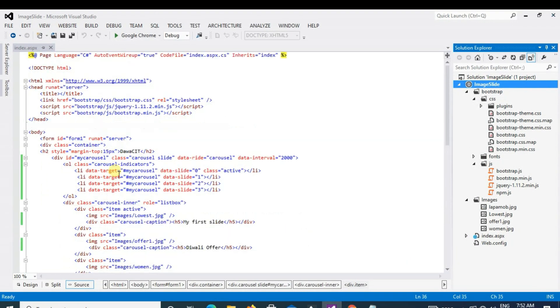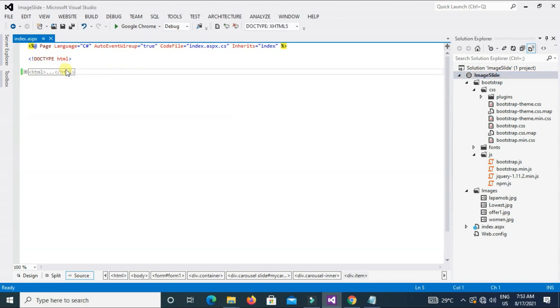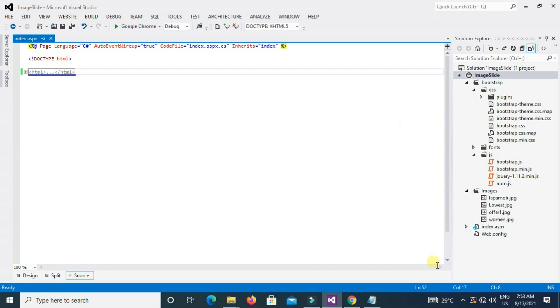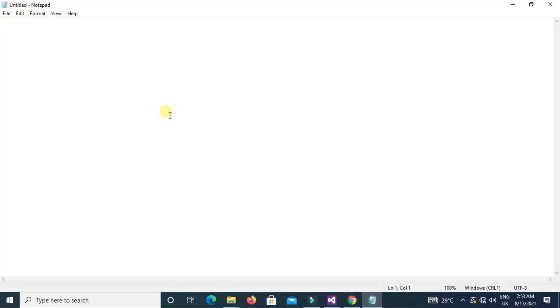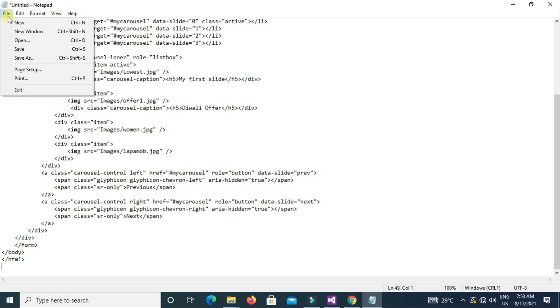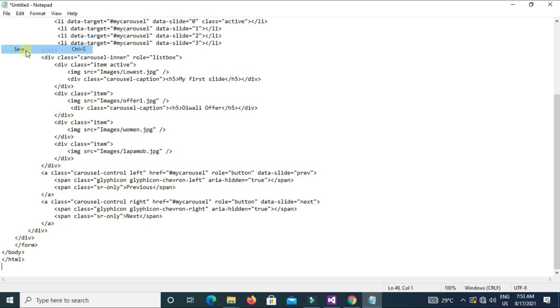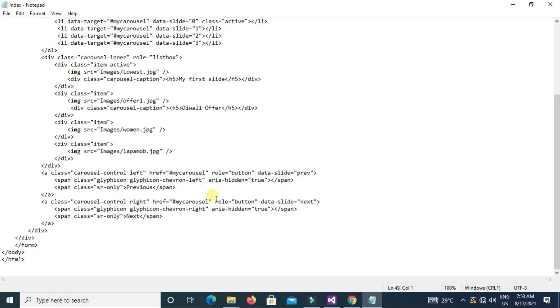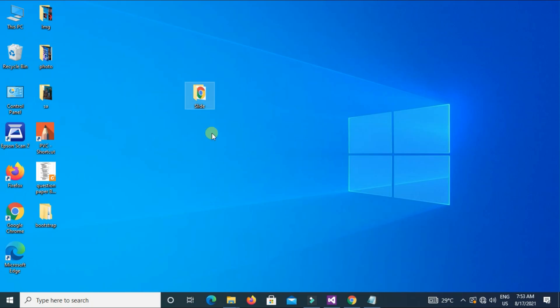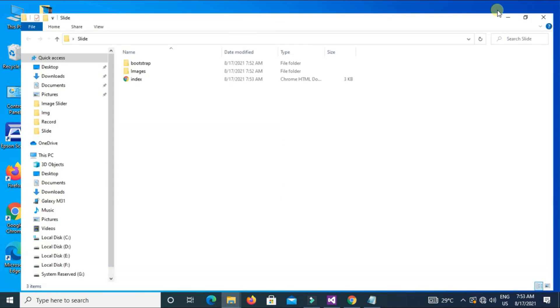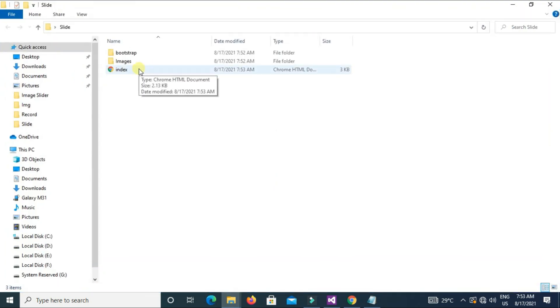Now copy this whole code from HTML, copy and paste here. Click on File and Save. I will type here index.html. Click on Save.